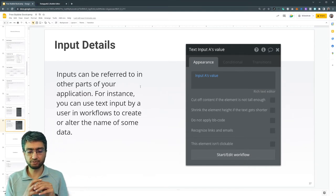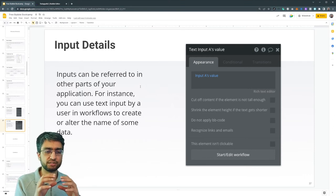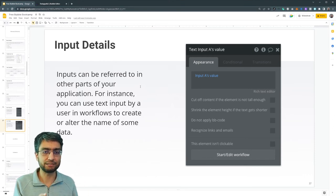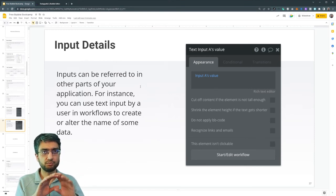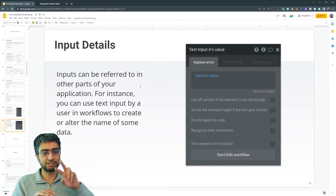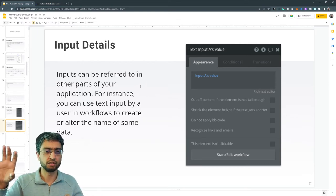So for example, if we have an input element where we say email and somebody is typing an email, we can refer to that input's email in a workflow, in our logic.